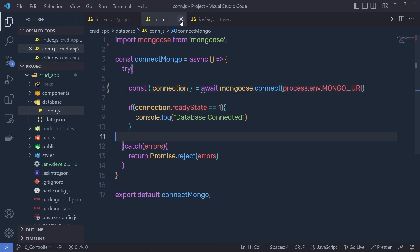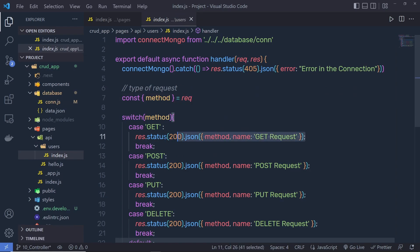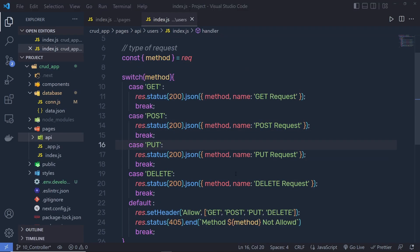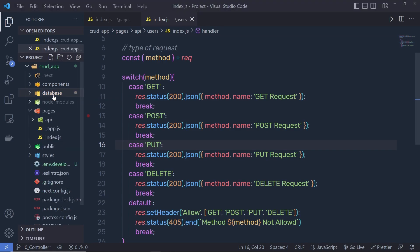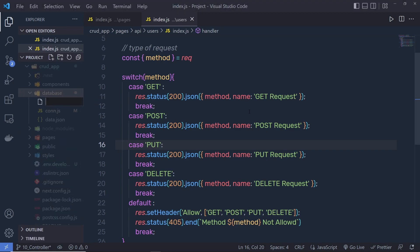Close this connection file and back to the users file. Right here, I'm going to create a new controller for this GET request. Once you put your connection string inside your .env file, back to the database folder, I'm going to create a new file and name it controller.js.